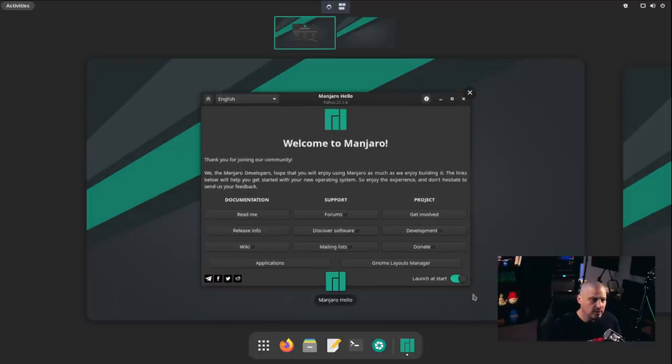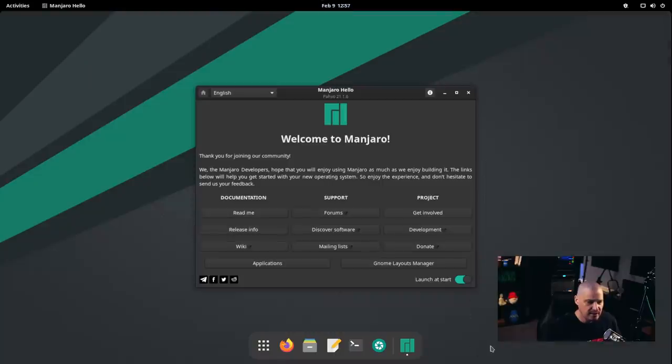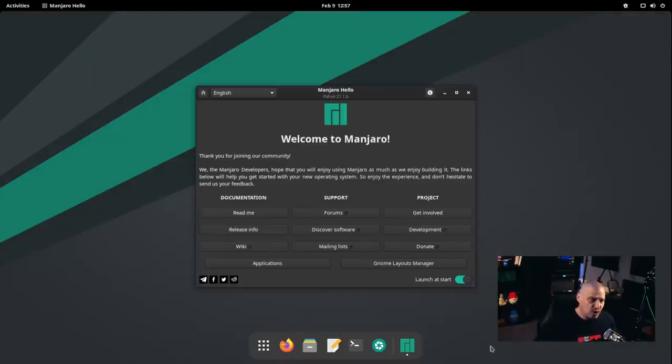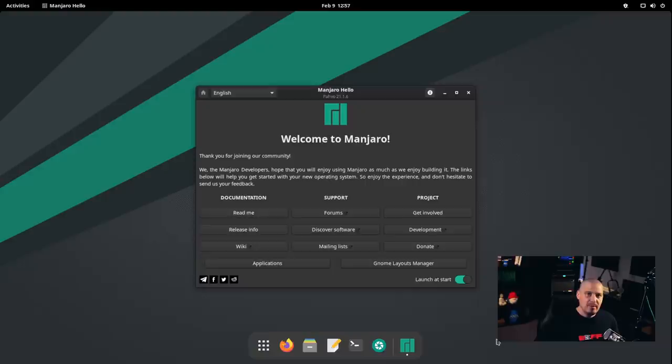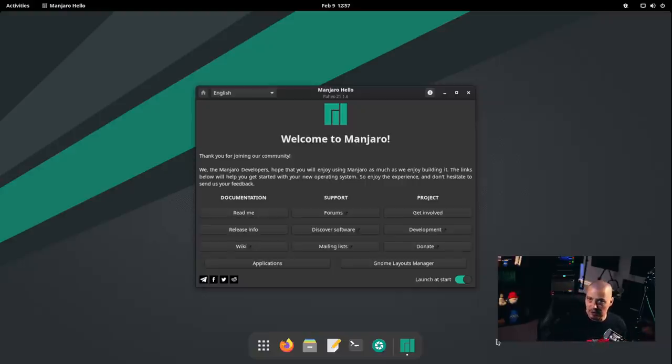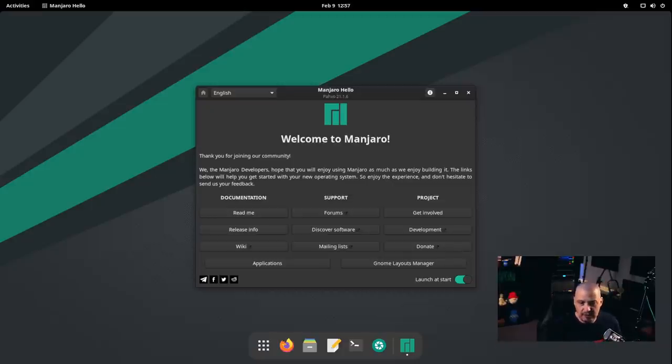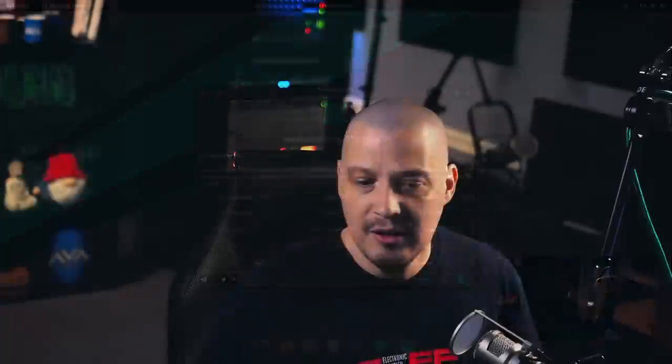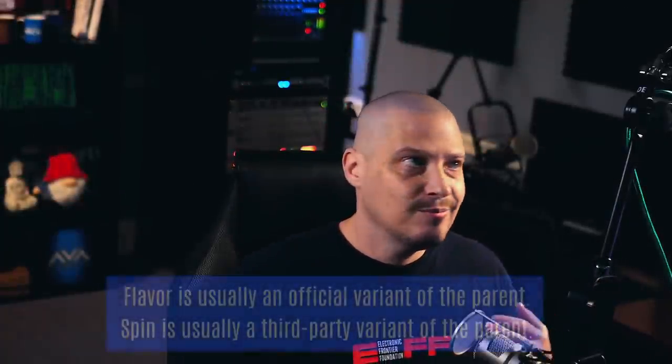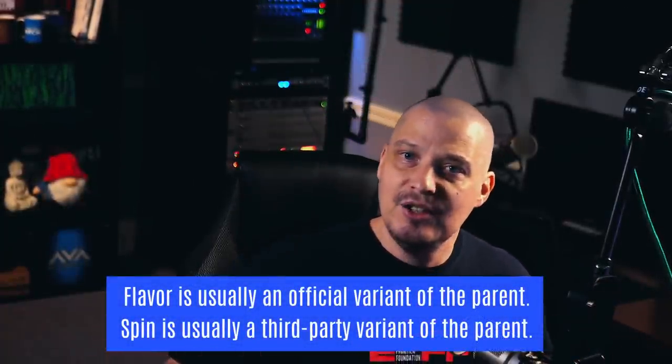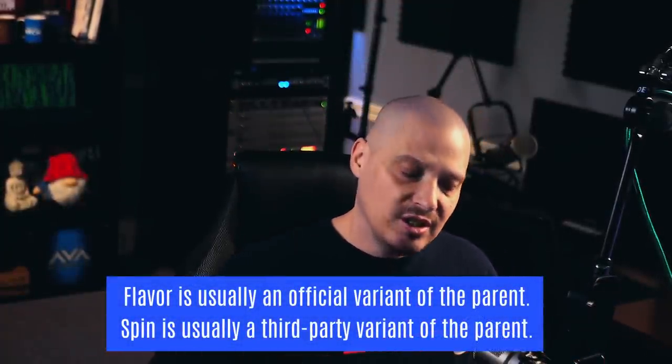This is Manjaro's KDE Plasma edition with the KDE Plasma desktop environment. Now, this is Manjaro, their GNOME edition with the GNOME desktop environment. You can say that this is Manjaro's GNOME flavor, right? And the previous one I showed you was Manjaro's KDE flavor. So spin, flavor, they're essentially the same as distro. It's just typically they're specifically talking about being based on a specific parent distribution.